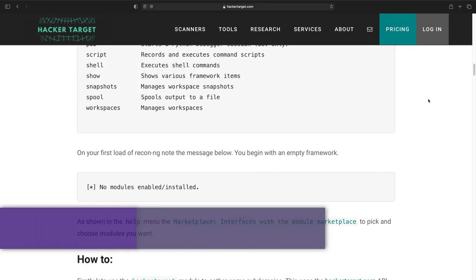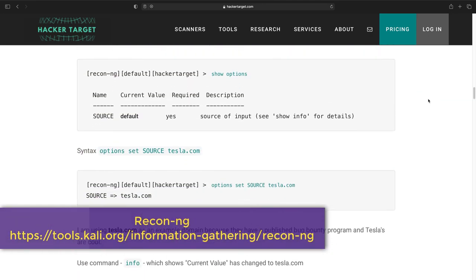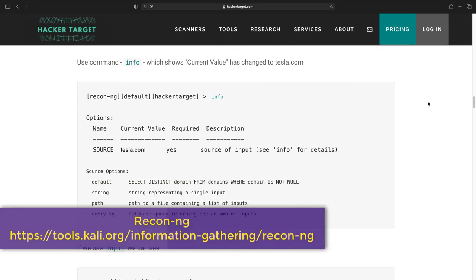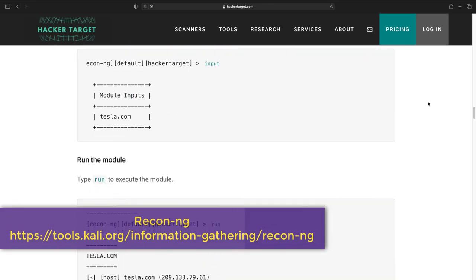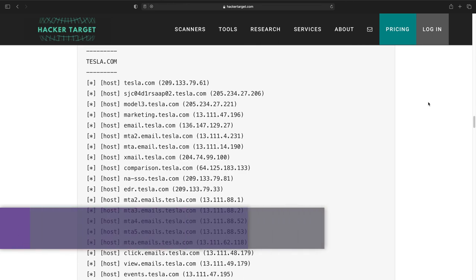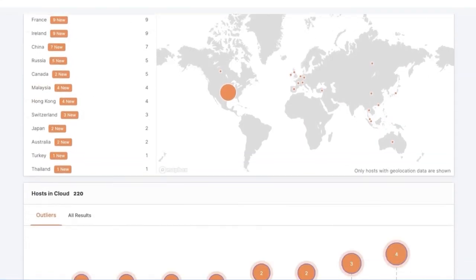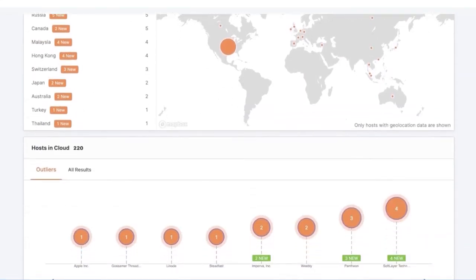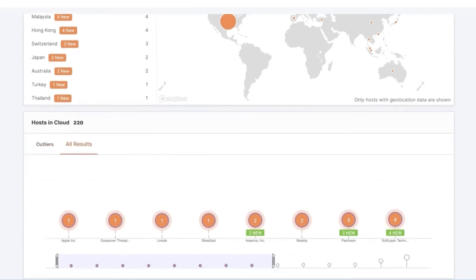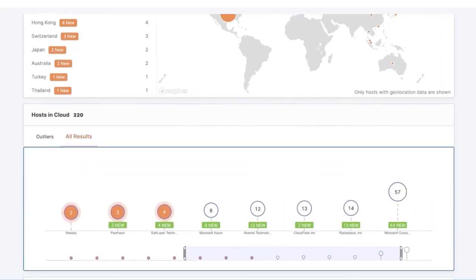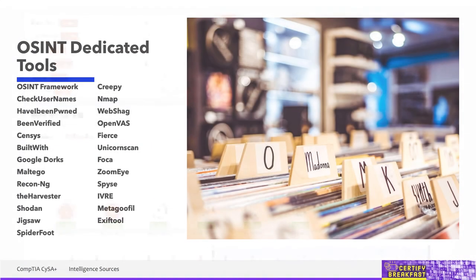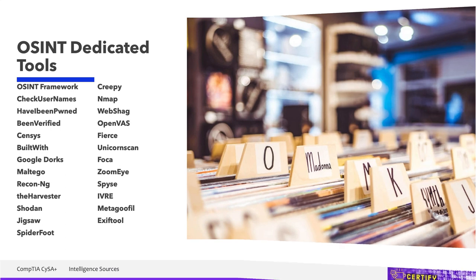ReconNG, it's a Python tool that performs web reconnaissance and can also be used in pen testing scenarios sometimes. Census, it's another device search engine. Searches among any devices connected to the internet and provides you with as much information as can be gathered from the outside.